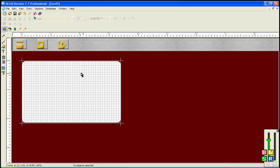In this tutorial, you will learn how to create a basic ID template using AllID 7.7 card design software. Let's get started.